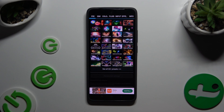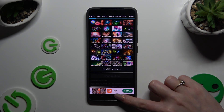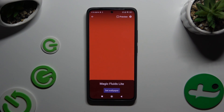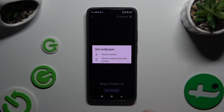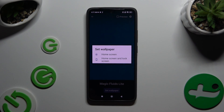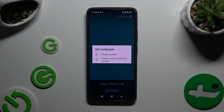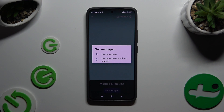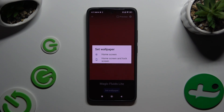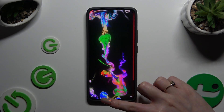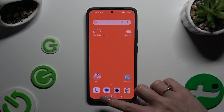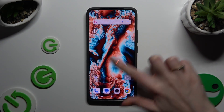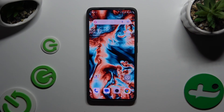Whatever you decided, when you're finished, go back and after clicking on Set Wallpaper, pick one of those options: Home Screen or Home Screen and Lock Screen. I will go with Home Screen only, so when I tap and go back, I can see that my wallpaper was successfully applied.